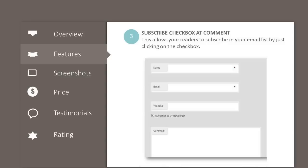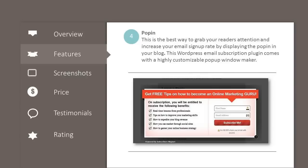Subscribe checkbox at comments: this allows your readers to subscribe to your email list by just clicking on the checkbox. Pop-in: this is the best way to grab your readers' attention and increase your email signup rate by displaying the pop-in in your blog. This WordPress email subscription plugin comes with a highly customizable pop-up window maker.